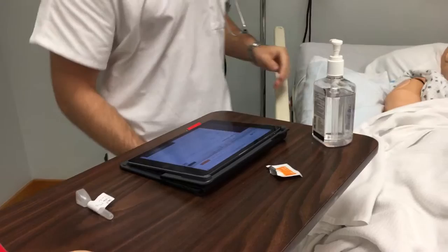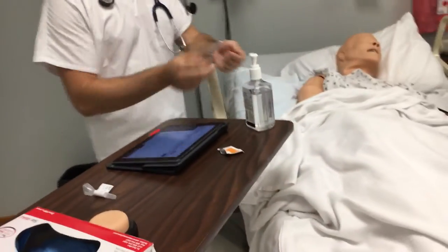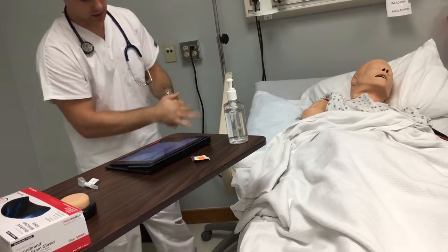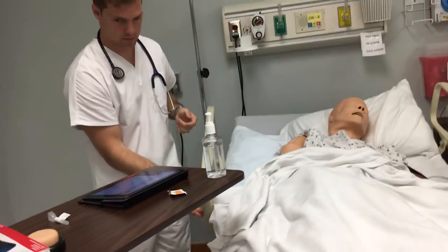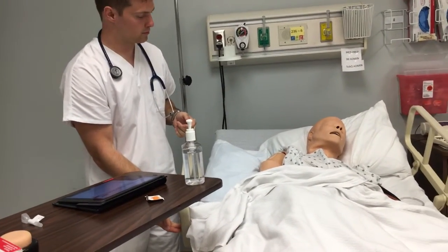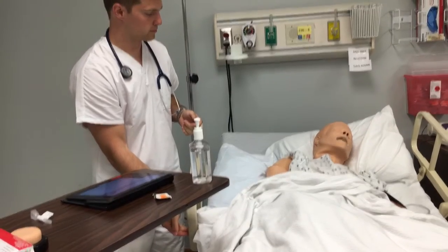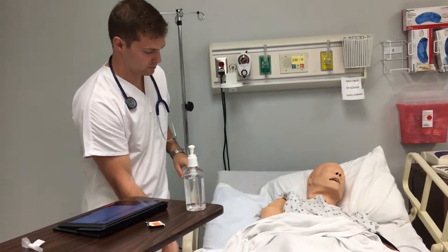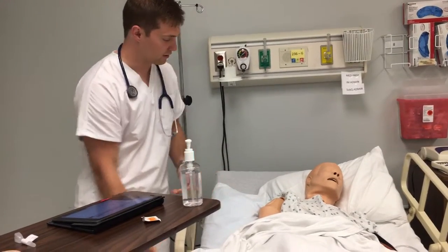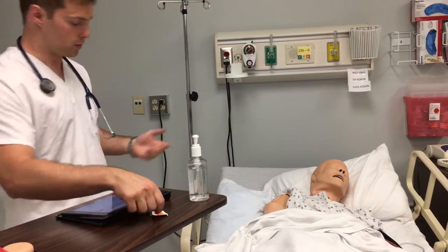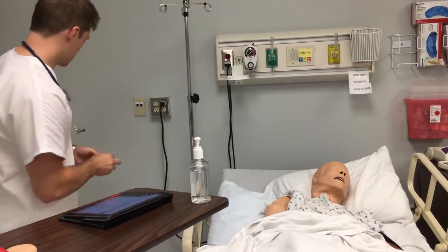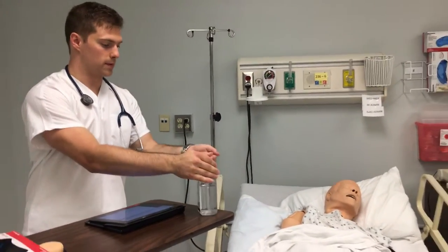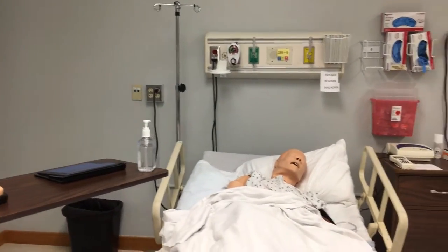Does that feel okay, sir? All right, you're all set. I'll go ahead and do hand hygiene real quick and let the table back down. And you have your call light here — if you need anything at all, just go ahead and use that and we'll come right in to help you. I'll go ahead and dispose of the rest of my supplies and perform hand hygiene one more time. Thank you very much.